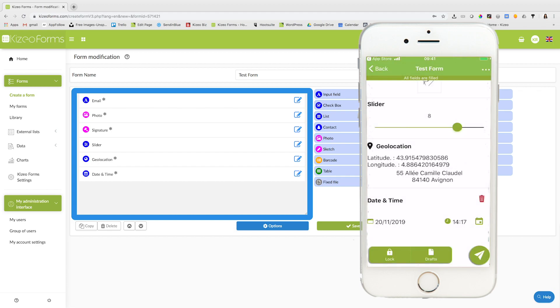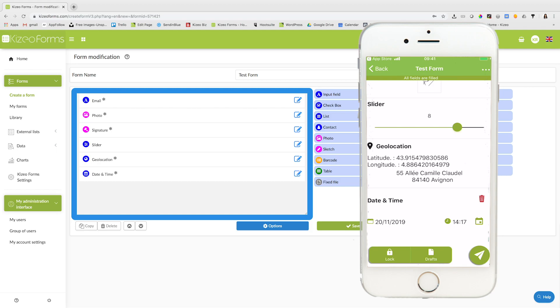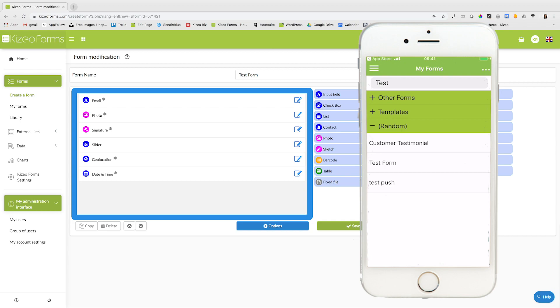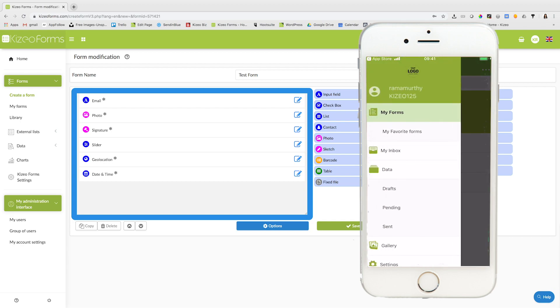To save or submit your form, tap on the airplane icon at the bottom right corner of your screen. To view the sent form, tap on the main menu and click on send.